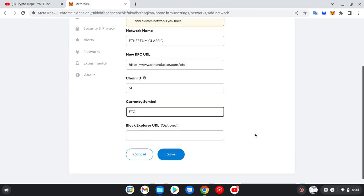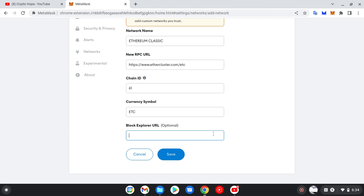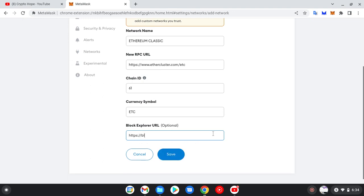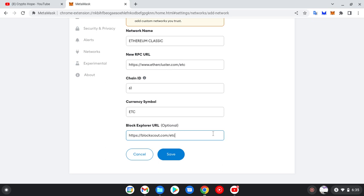Then for the Block Explorer URL, I'm just trying to be cautious so as not to make a mistake. Mistakes will not be tolerated here.